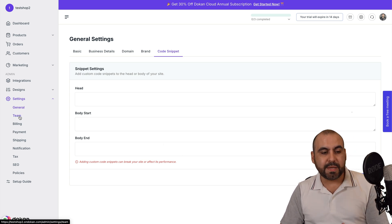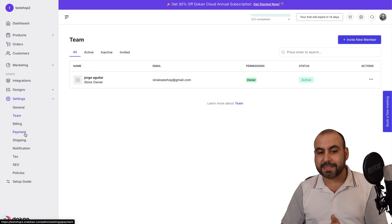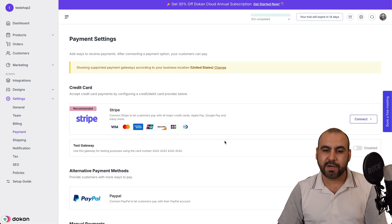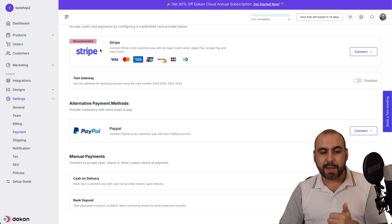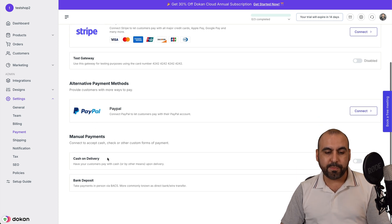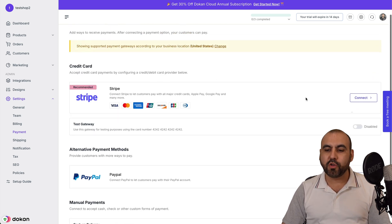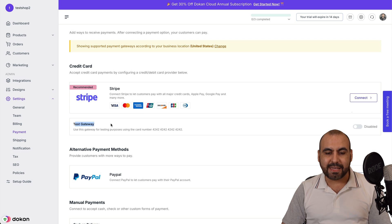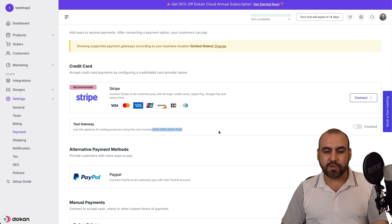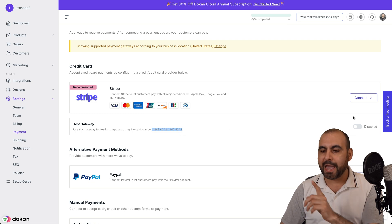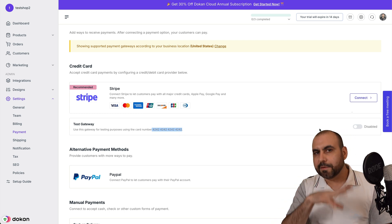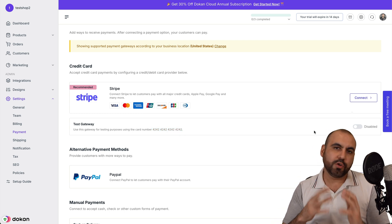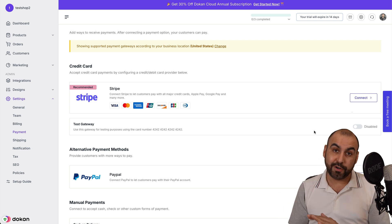Then you want to set up your team members, billing, and payment system — which is super important for an e-commerce site. Right now there are options for Stripe, PayPal, cash on delivery, bank deposit, and a test gateway. If you want to test the store, use the test gateway to test the card flow and see how it works during setup. Once you're good to go, turn that off.